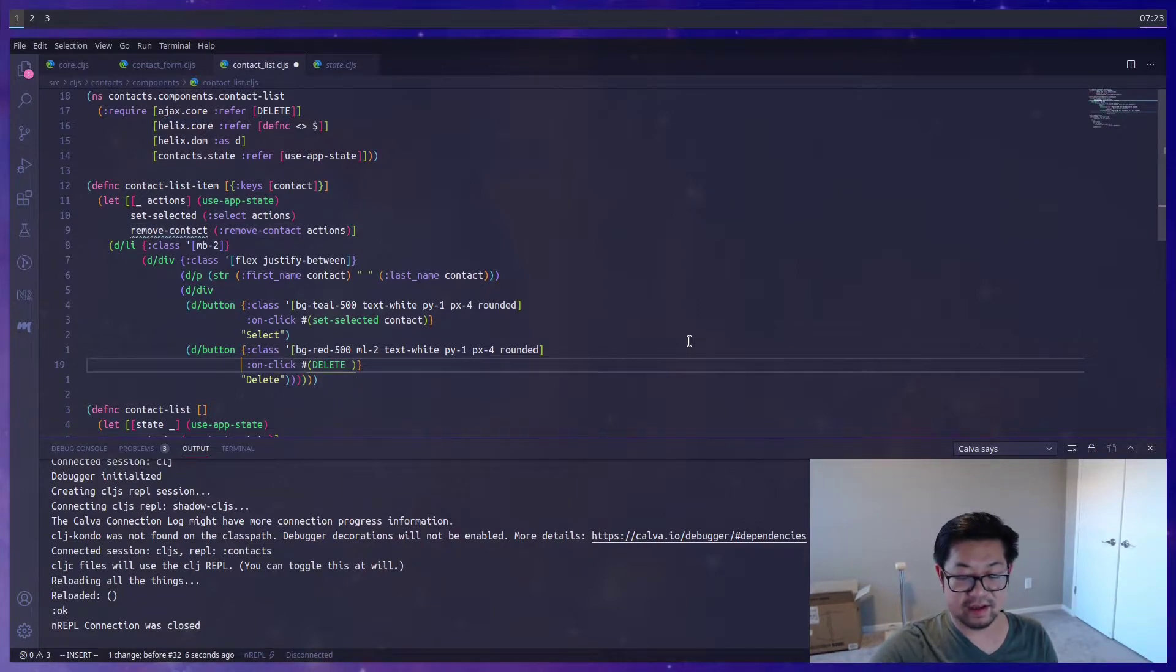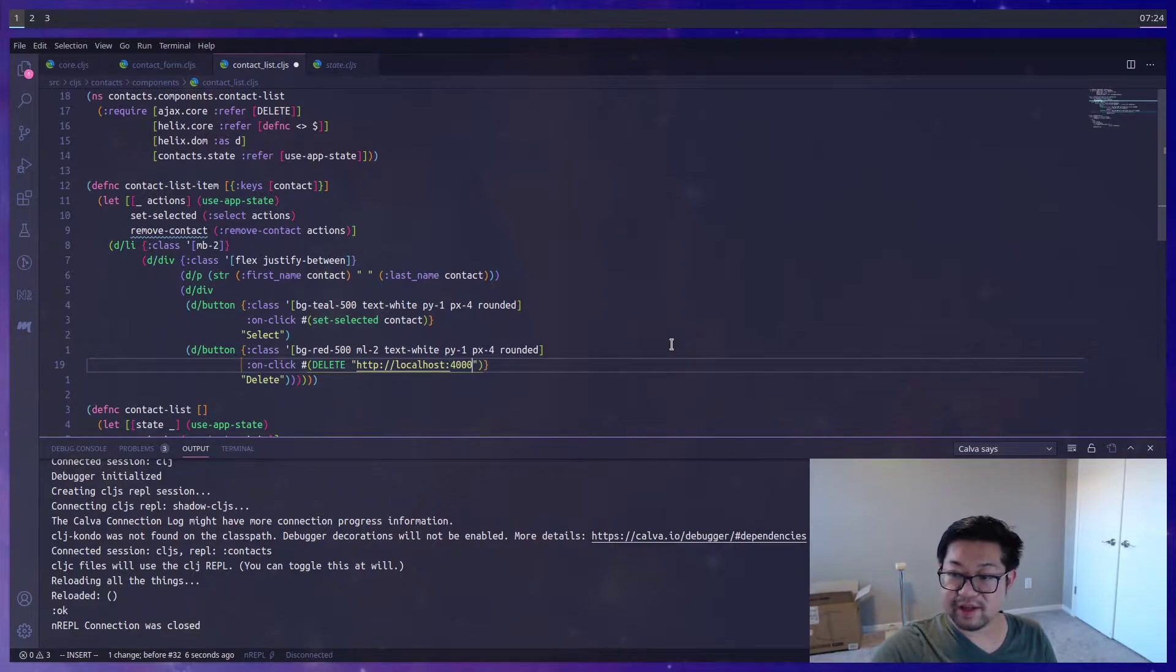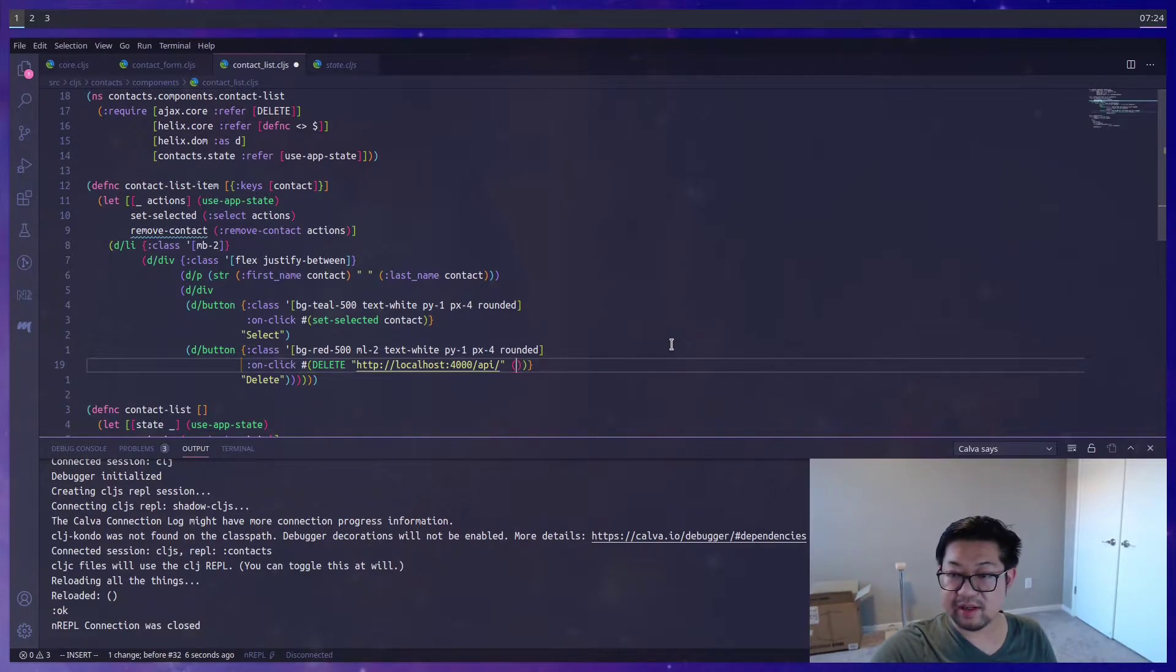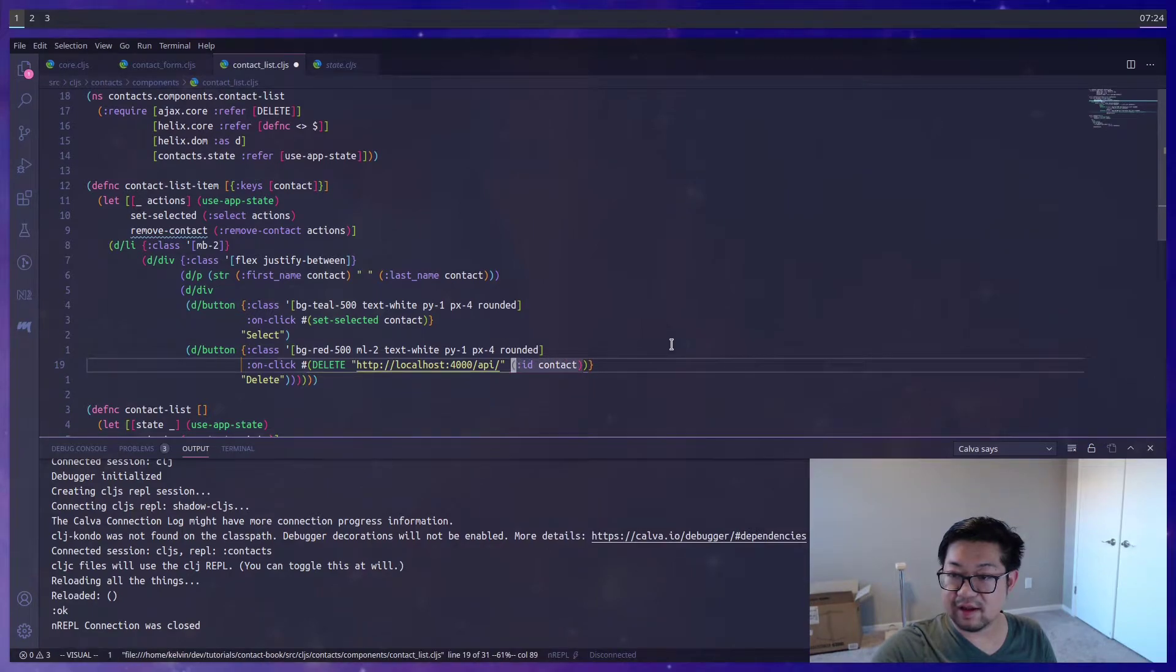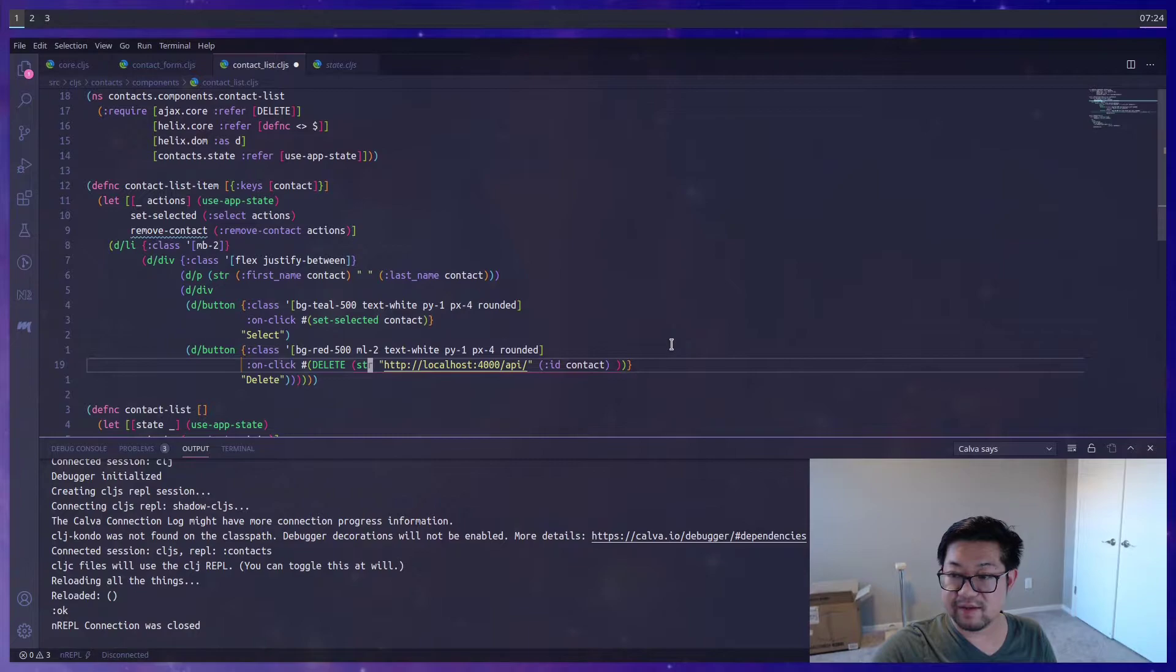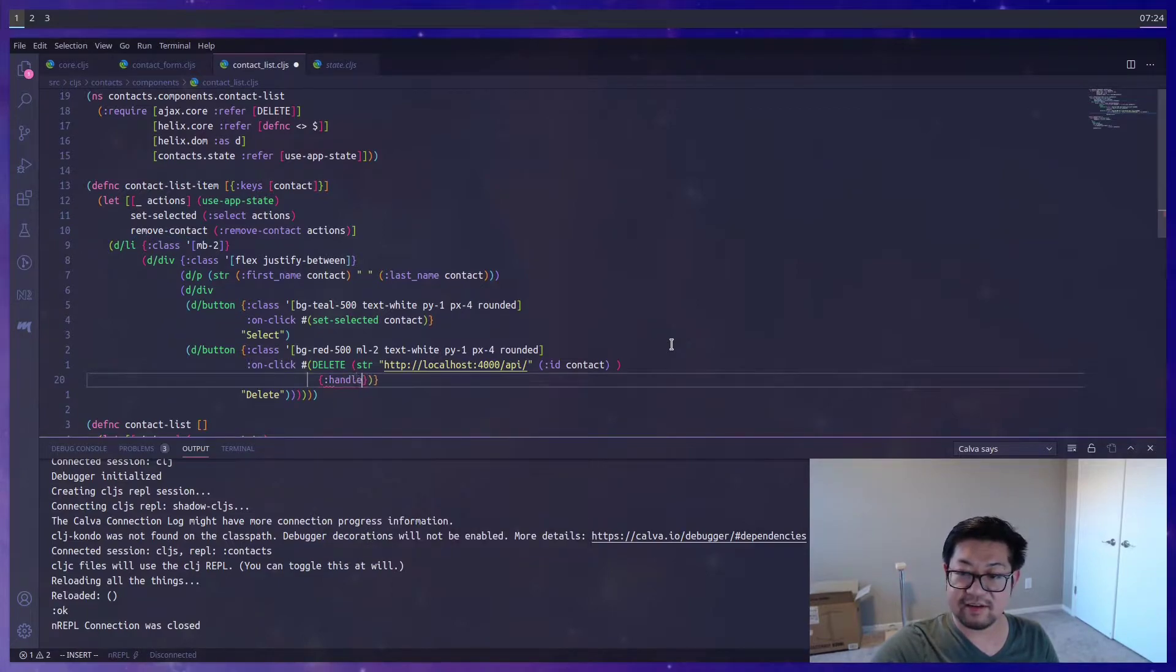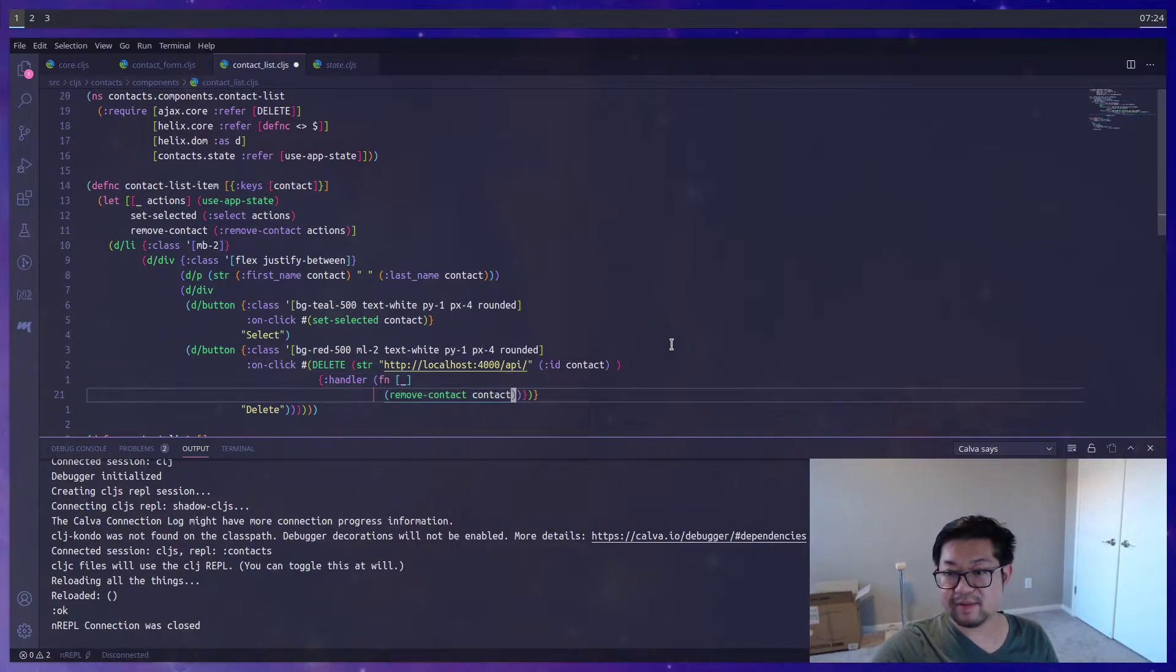But now that we have delete here, we can change this onClick method to call the delete. And we need the string, which is localhost 4000 slash API slash the ID. That would mean that we need the ID of contact and surround this with string. So that will concatenate those two. And once the request is sent, we need a handler function. And that's where we're going to call remove contact, passing in the contact.